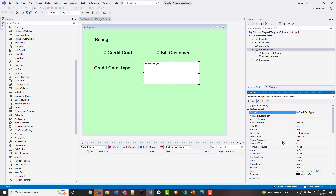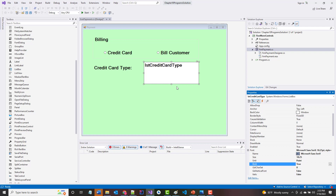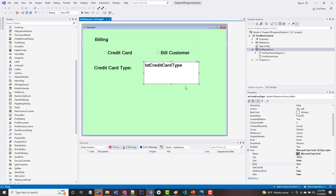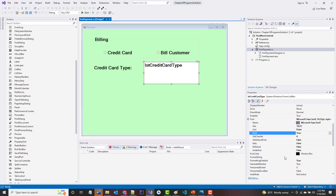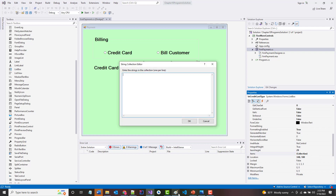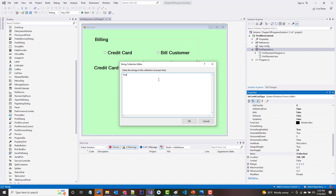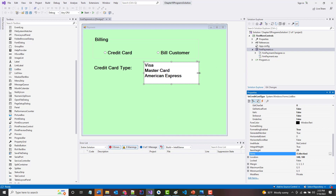There are a few things about list boxes to know. You can fill them up in code or from the designer. I'm going to do it from the designer for now — I'll go to the Items collection, click the ellipsis, and add Visa, Mastercard, and American Express. And okay, you can see it's coming together and shaping up.